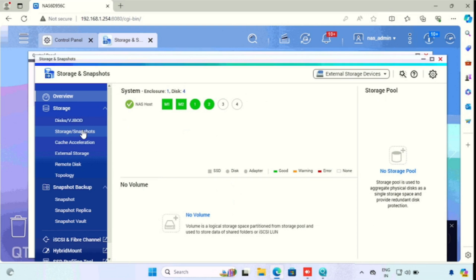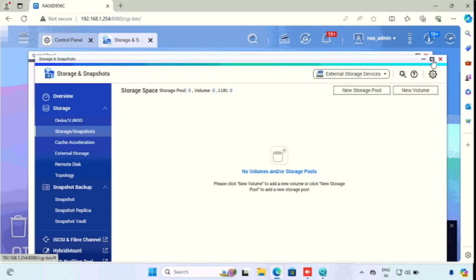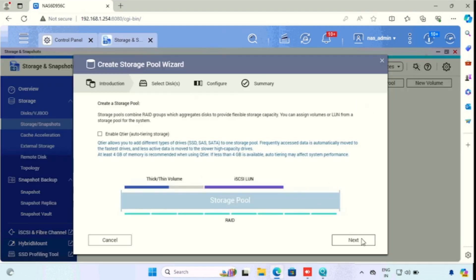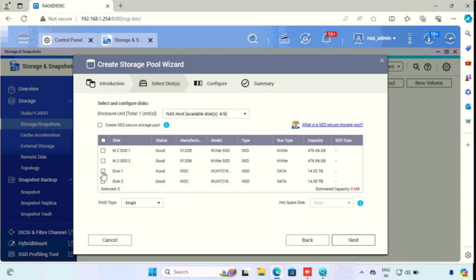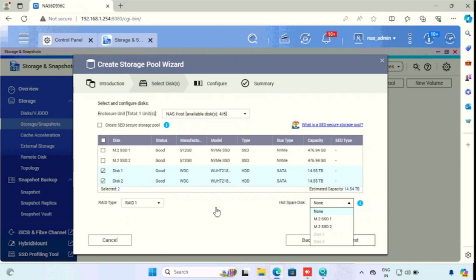Here I am using the mirrored volume for caching and storing data for security and to increase the speed of the NAS. For manual configuration of storage, we need to press Storage or Snapshots, then press New, then press Create Storage Pool Wizard. I am selecting New Storage Pool, then pressing next. Here we need to select the two NAS drives which we are using for storing data. If you want to use RAID options, we can select here. Here I am using the mirrored volume, so I am using RAID 1.